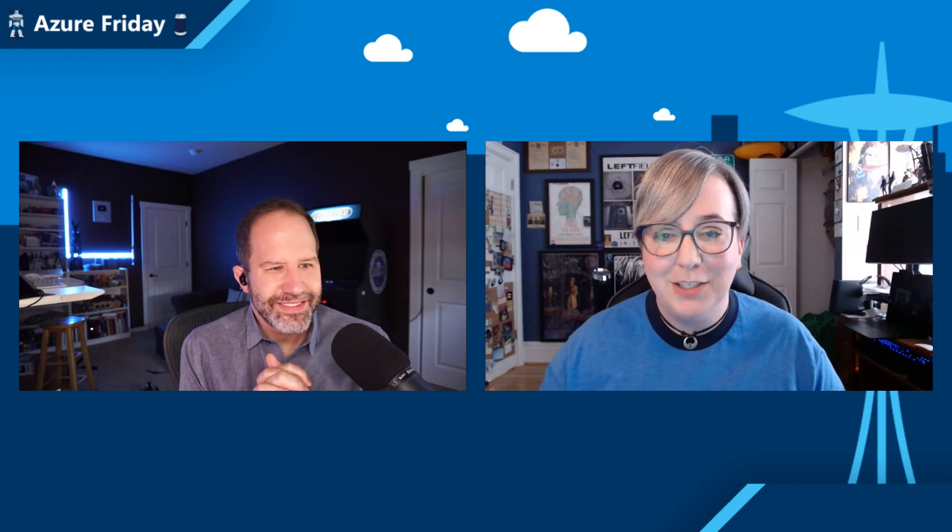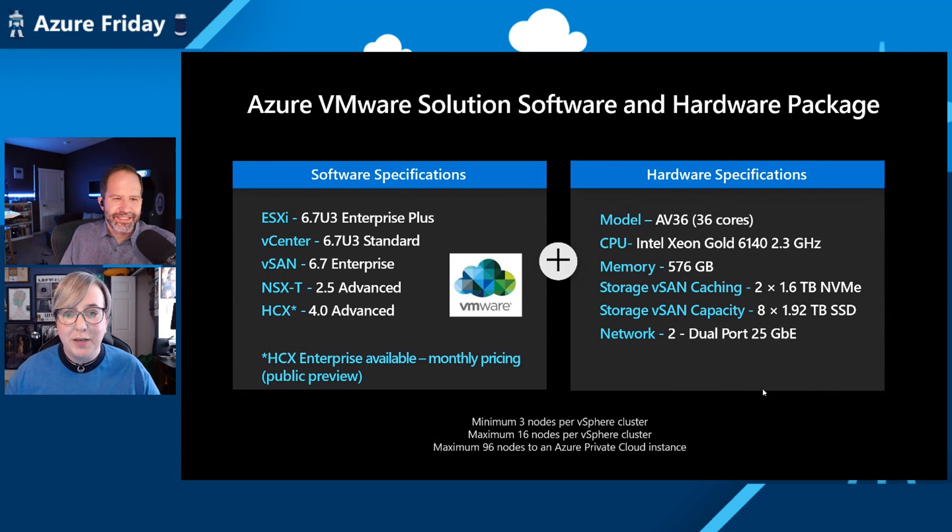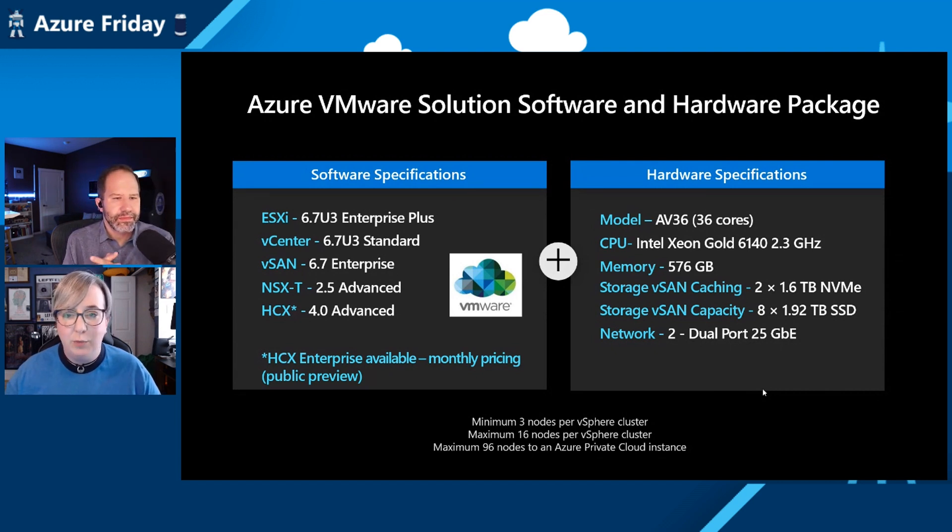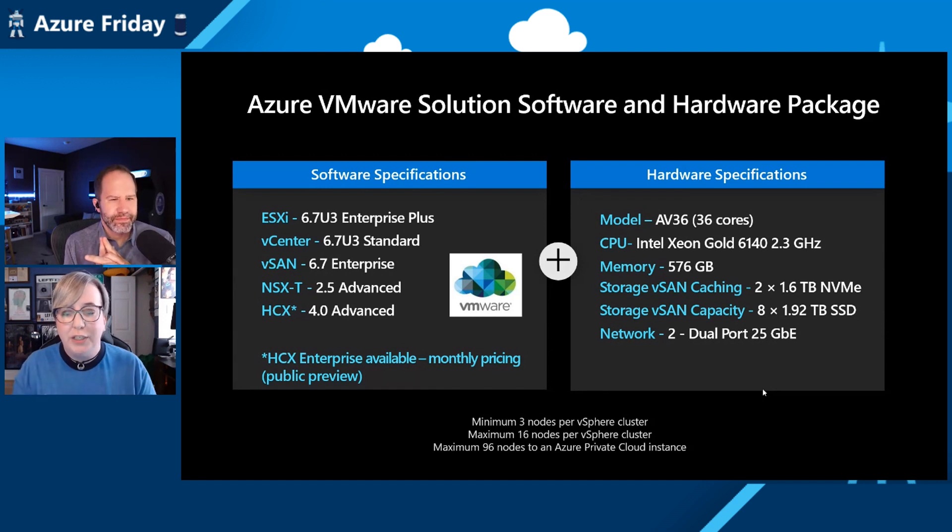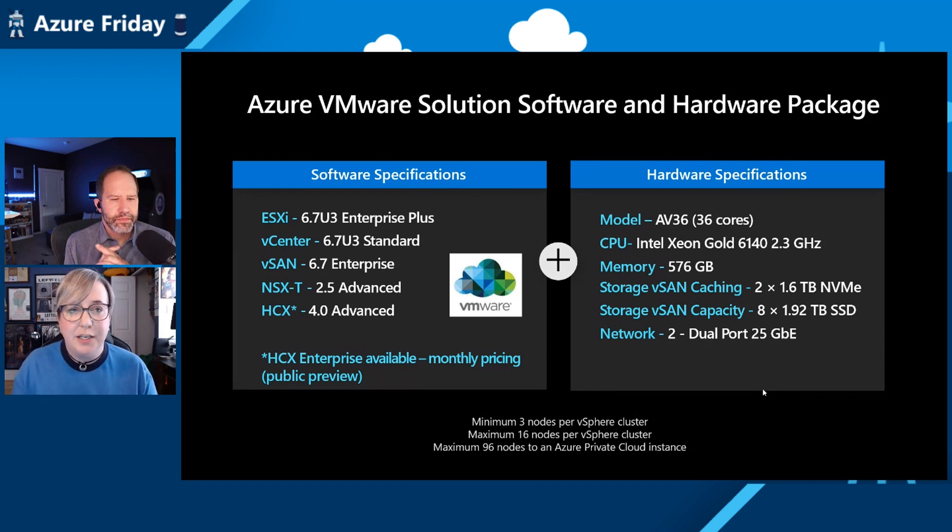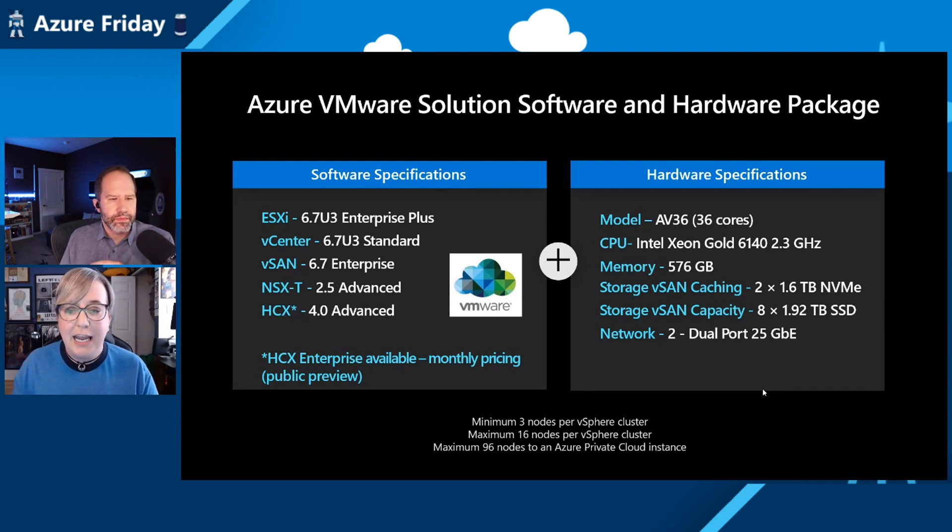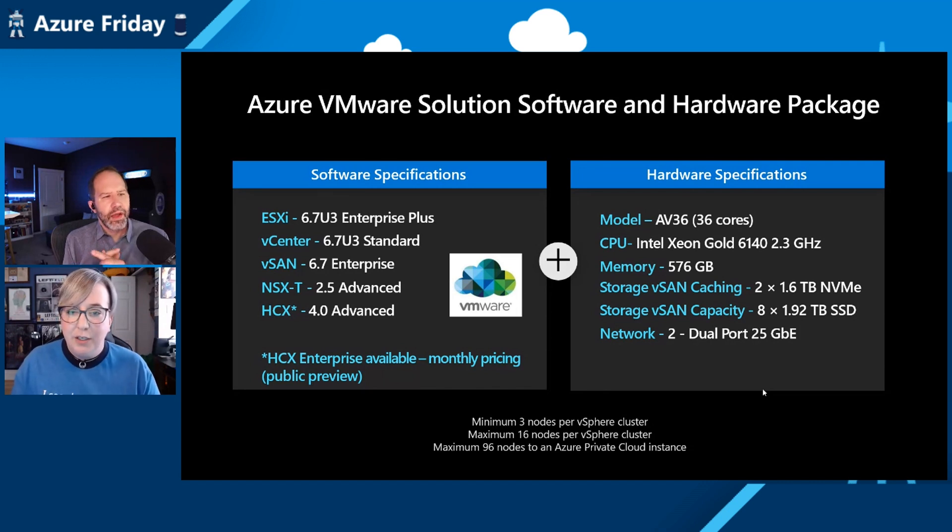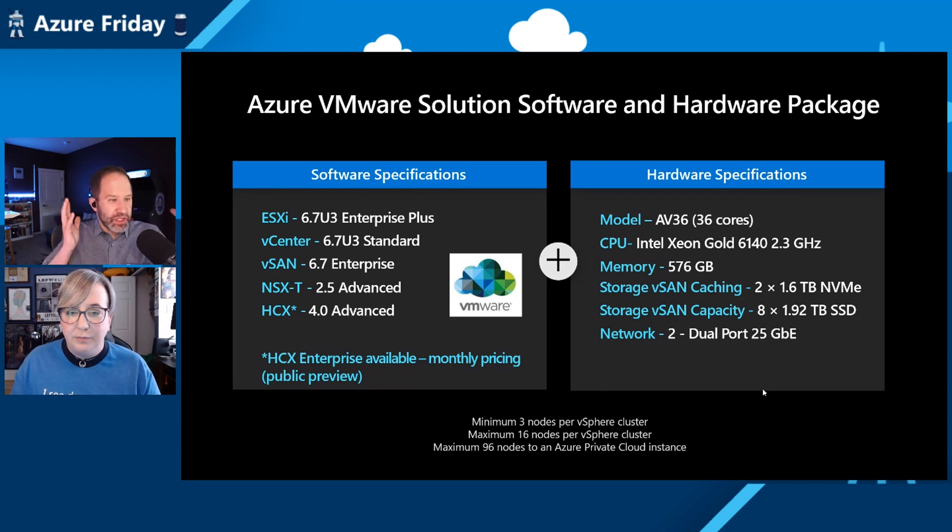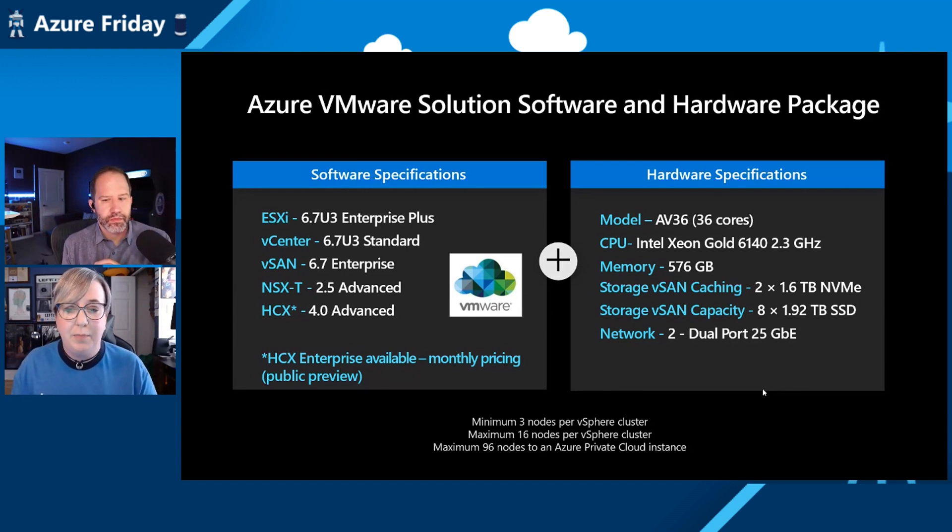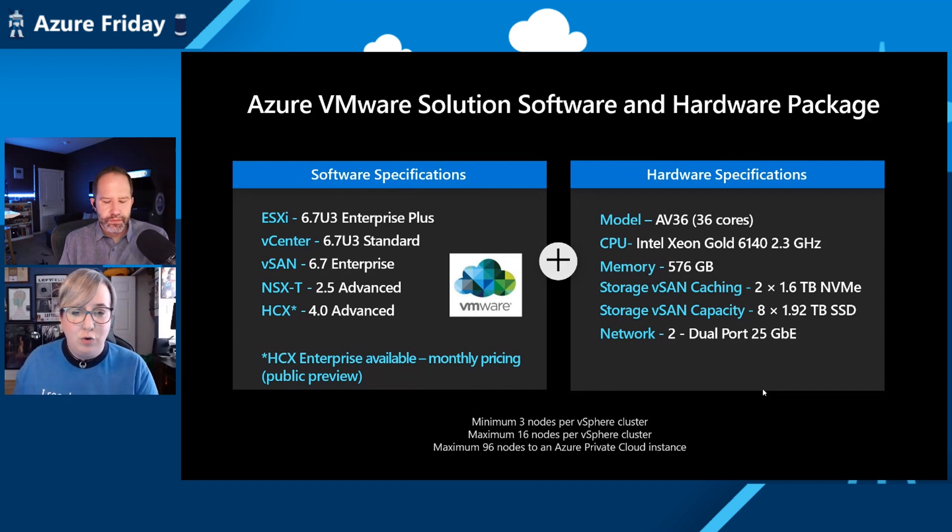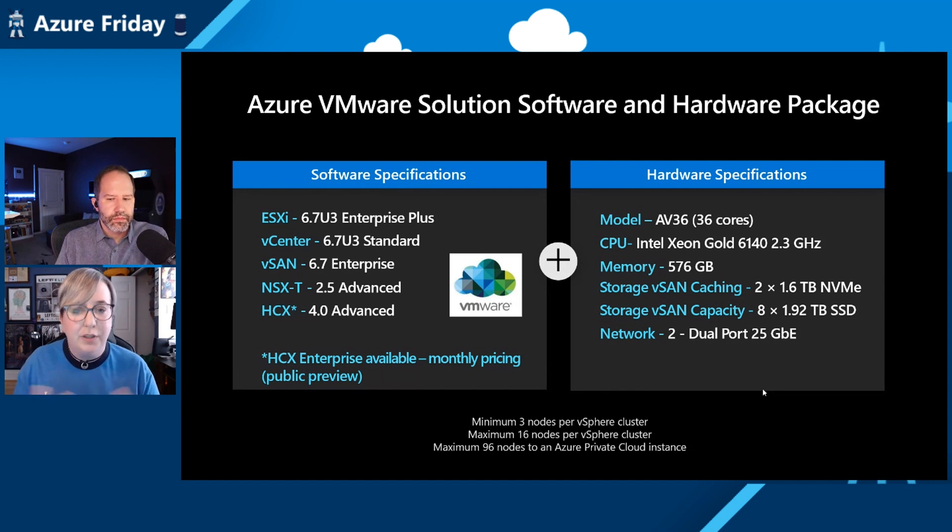So when you're taking a look at this, this is the software specifications and the hardware specifications. It should feel familiar if you are a VMware admin. This is what you're getting right now. The big piece here is you need three nodes per vSphere cluster. That's the minimum. There's a maximum of 16 nodes per vSphere cluster, and then a maximum of 96 nodes in an Azure private cloud instance. We recently adjusted the maximum nodes to 96 nodes. That's a direct result of bigger enterprises saying, let's embrace this solution.